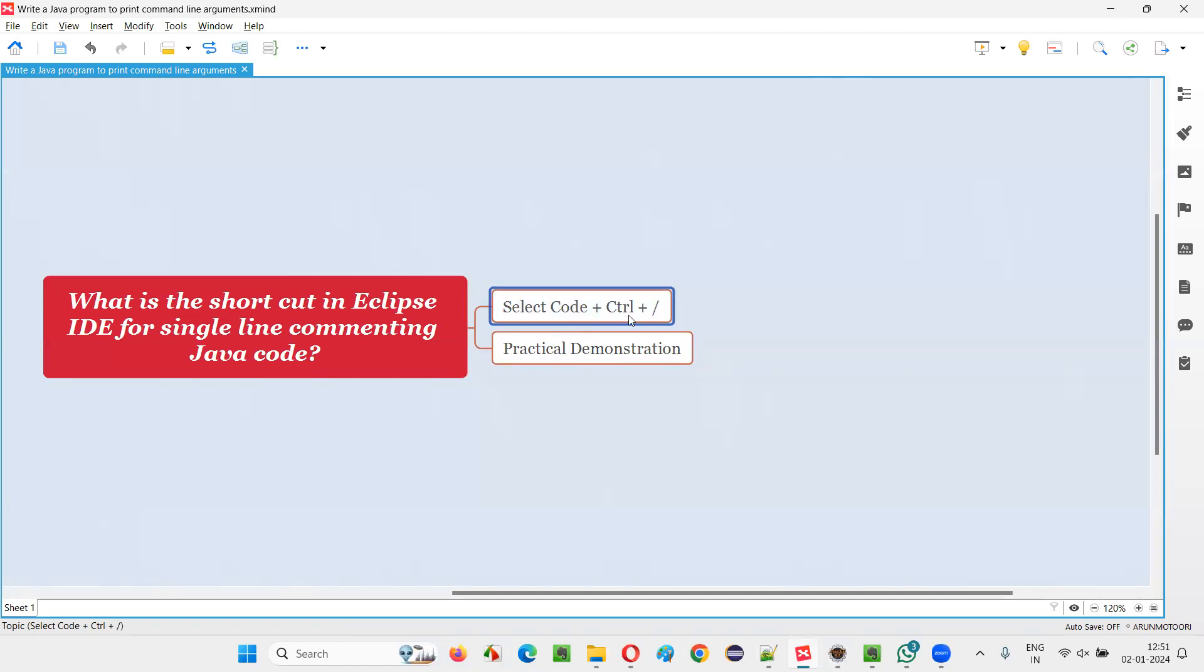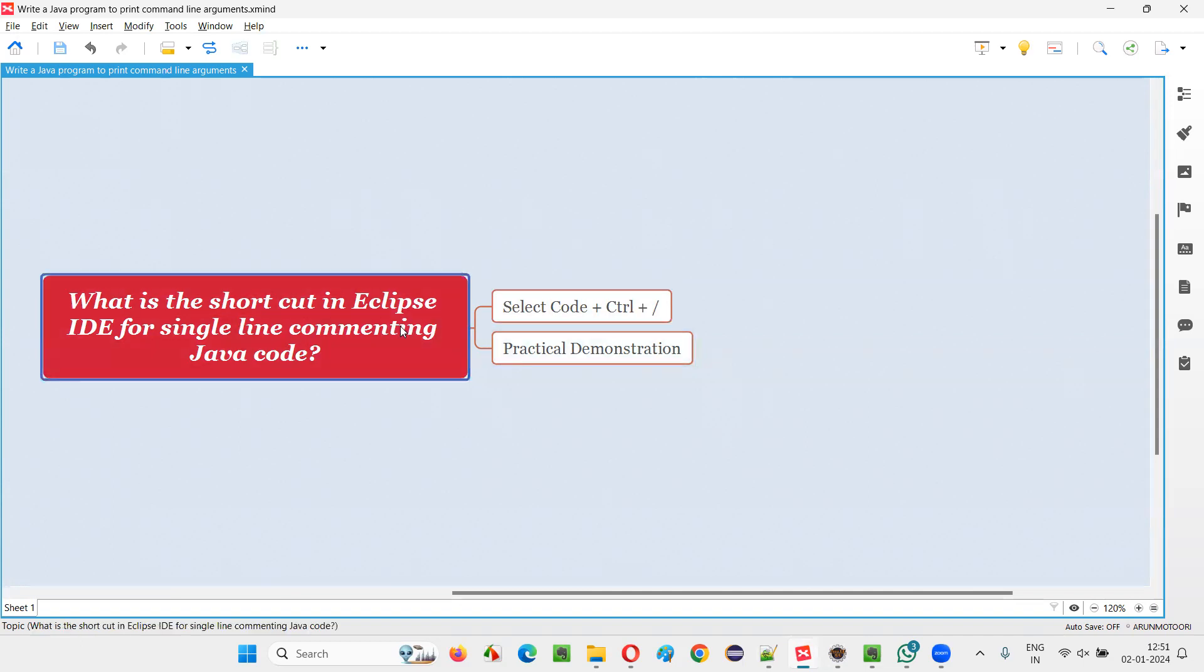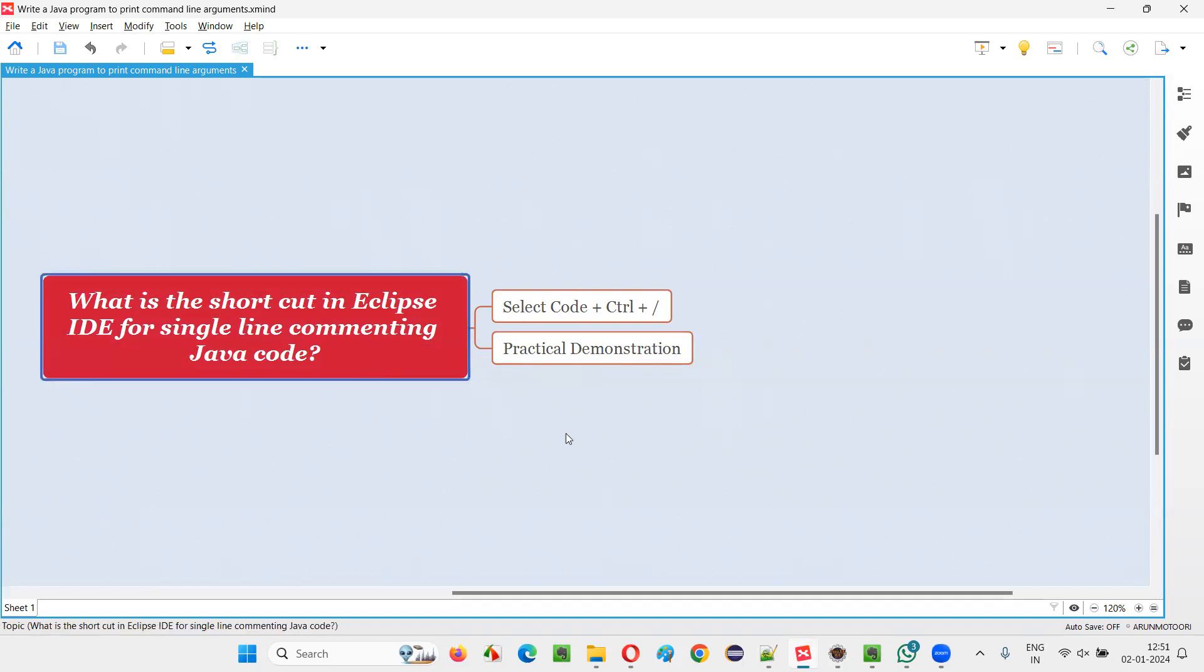And then you have to press Ctrl key and forward slash key together. Then the selected code will get single line commented. So I hope you got the answer for this question. That's all for this session. Thank you, bye bye.